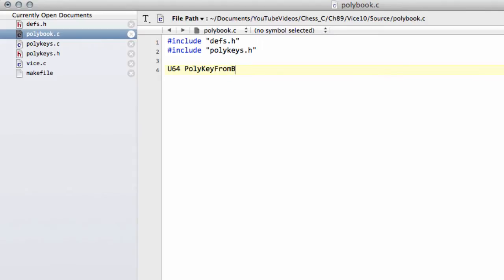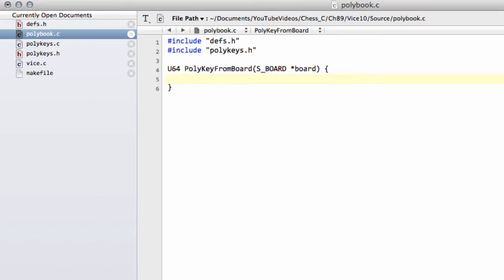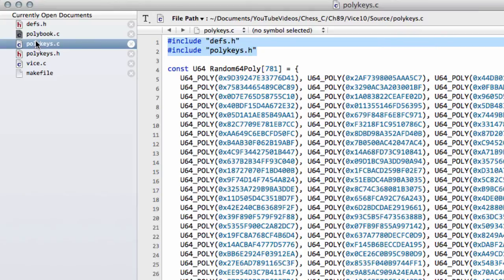And I'll call it polykeyfromboard because we're going to need this anyway to get the Polyglot key from the board. And all I'm going to do now, because I want this really as a placeholder here, I'm just going to return.